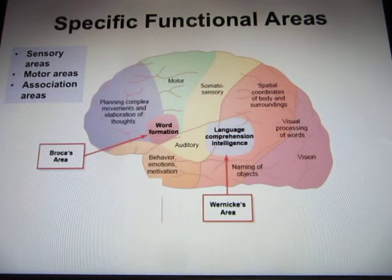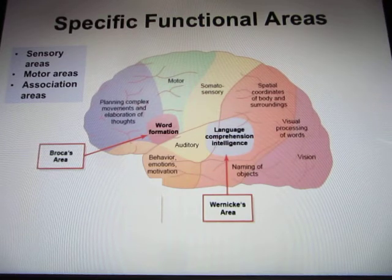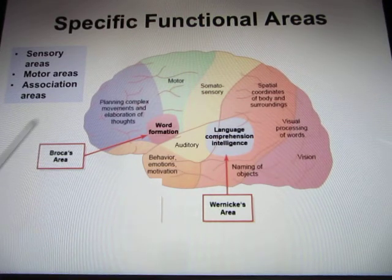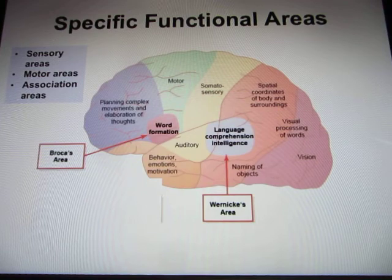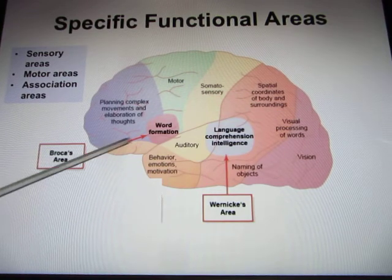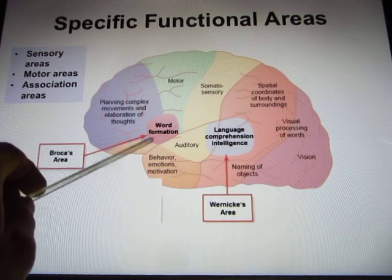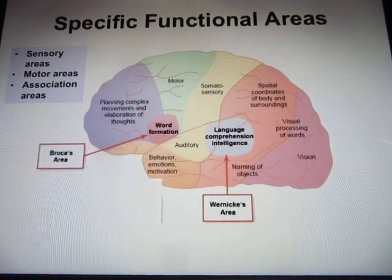Both the Wernicke area and the Broca area are unique in that they only exist in the left hemisphere. Humans do not have language areas in the right hemisphere — the language area exists only in the left hemisphere.